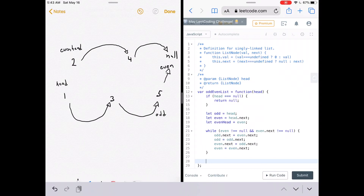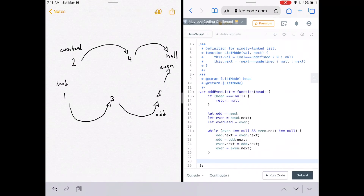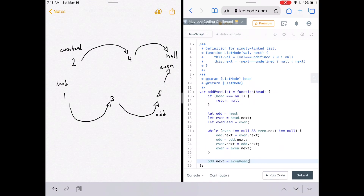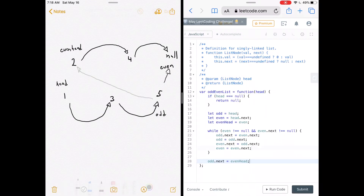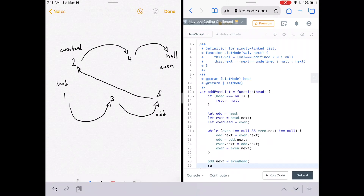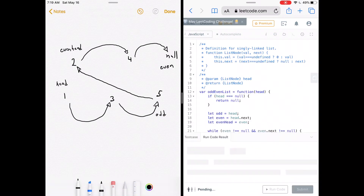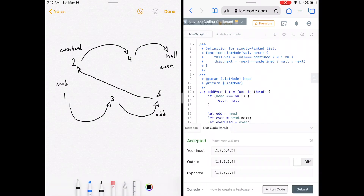Now all there's left to do is reassign odd.next to even_head in order to connect the two linked lists. So we say odd.next equals even_head — that'll look like this — and then we return head. Let's run the code and see how we did. Looks good — let's submit.